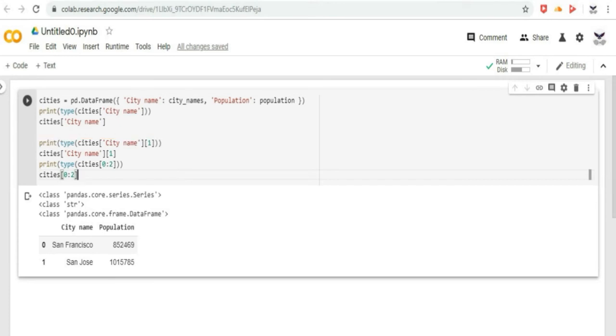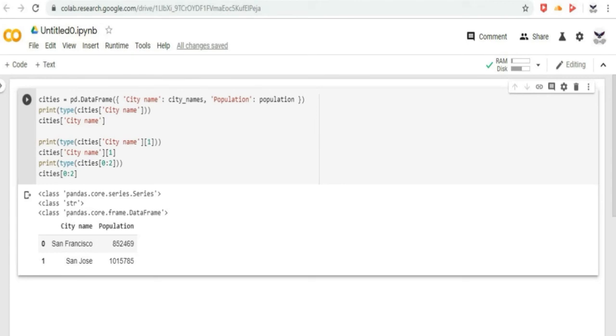In addition, pandas provides an extremely rich API for advanced indexing and selection that is too extensive to be covered here.